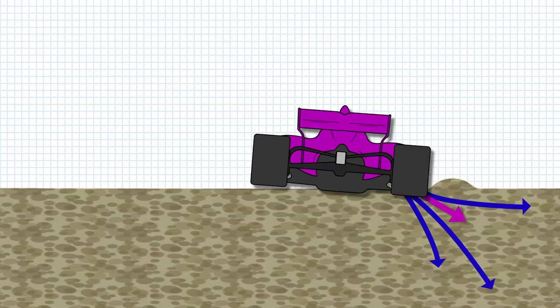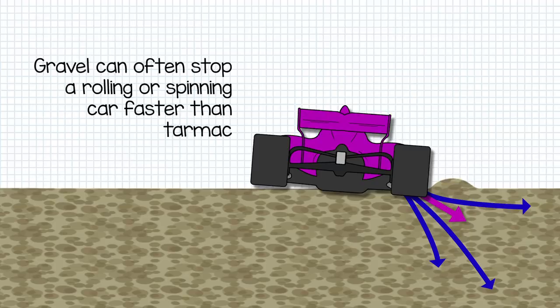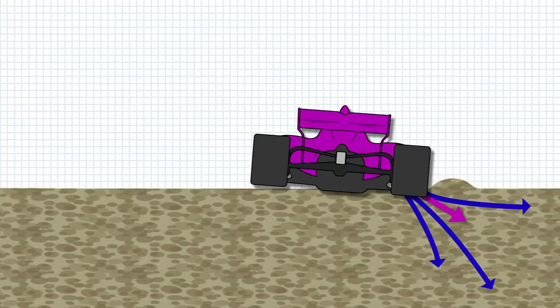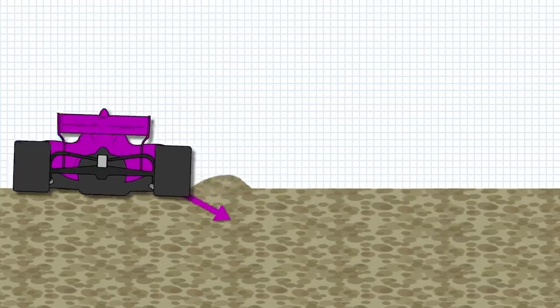In fact, gravel will stop a rolling or spinning car much faster than tarmac tends to. However, a gravel trap is also much more likely to pitch a car into a roll in the first place.